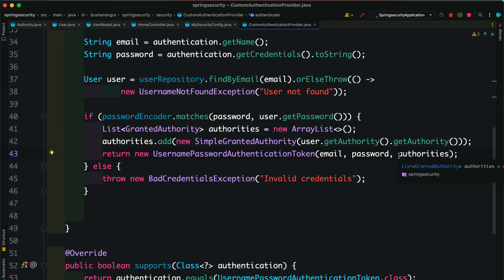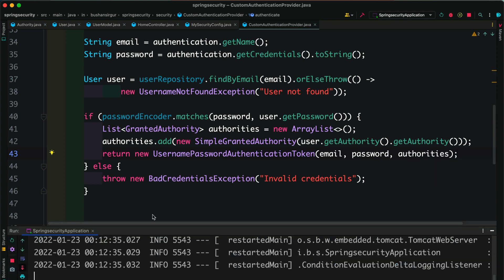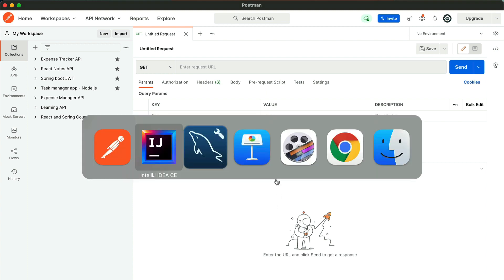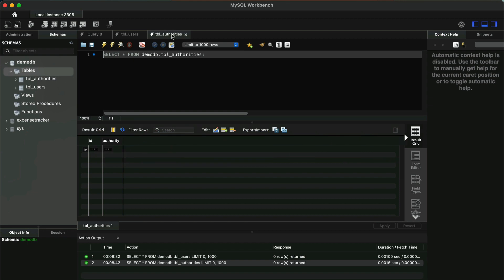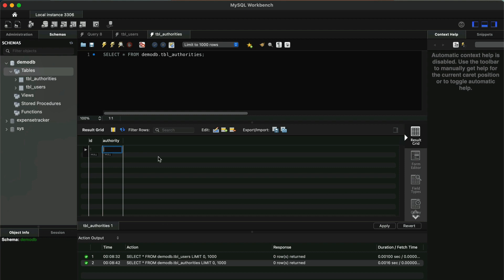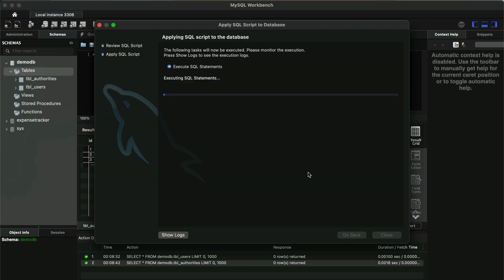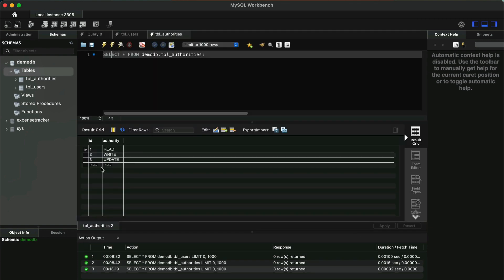Now we have configured the authorities. Let's test the API. The application is restarted. Let's go to the database and insert records into the authorities table: ID 1 with read authority, ID 2 with write authority, and ID 3 with update authority. Click Apply and close. Now we have three authorities in our database.